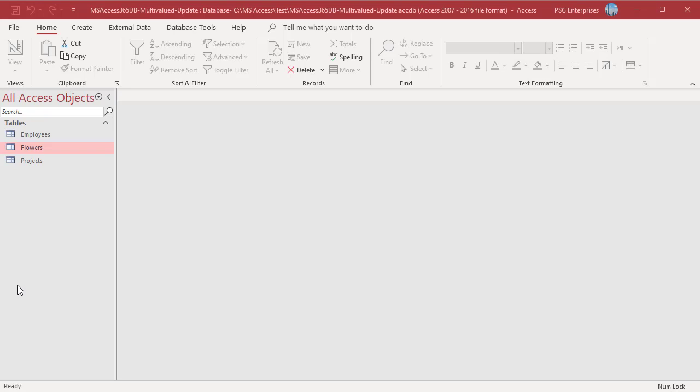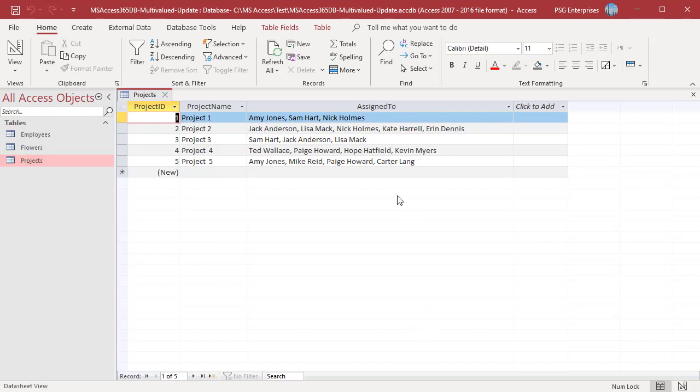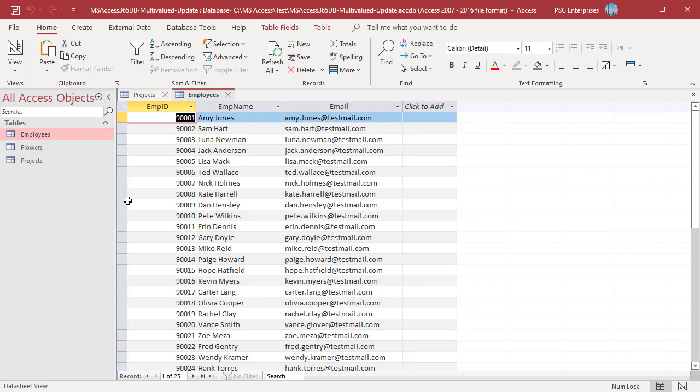For example, the source for the values in the assigned to multivalued field in projects is the employees table. The bound value is employee ID which is stored in the database. So when you want to update a value, you must use the bound value.